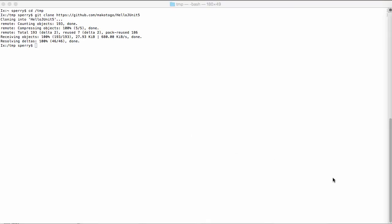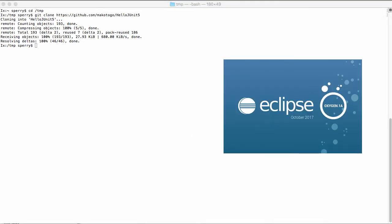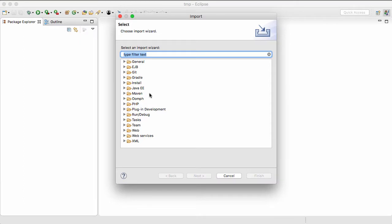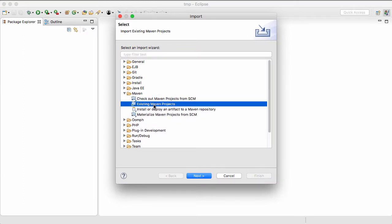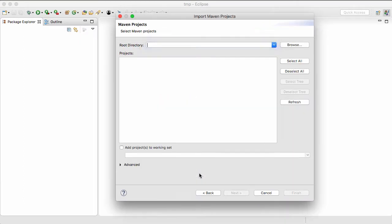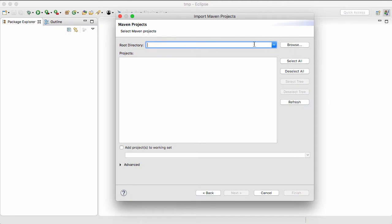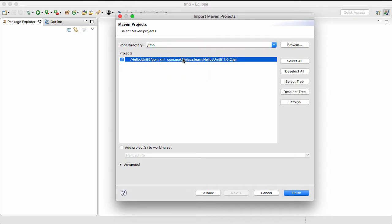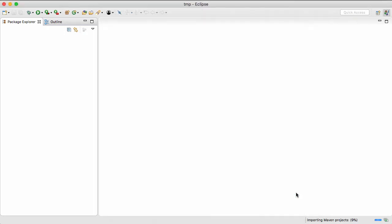Now we'll import the code into Eclipse. I'll start Eclipse, and I'm running Oxygen 1A, but any recent version of Eclipse should work. Go to File Import Maven Existing Maven Projects. Browse to the directory where you cloned the hello JUnit 5 github repo, or you can enter the path directly into the root directory text field. Select the hello JUnit 5 project, and click Finish.